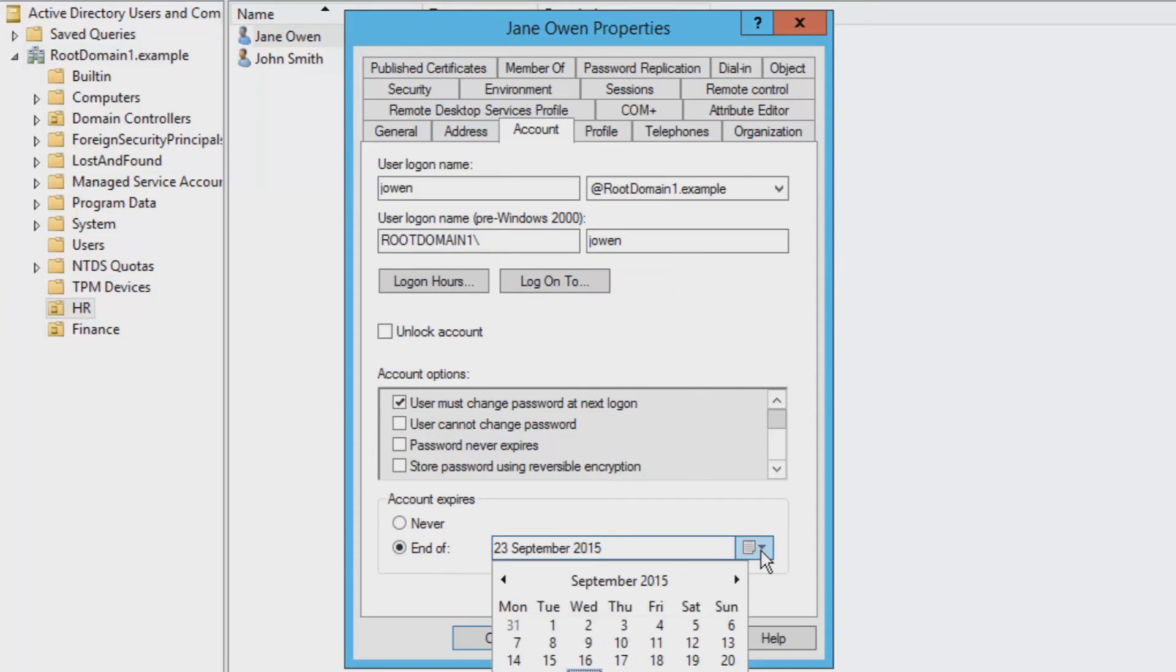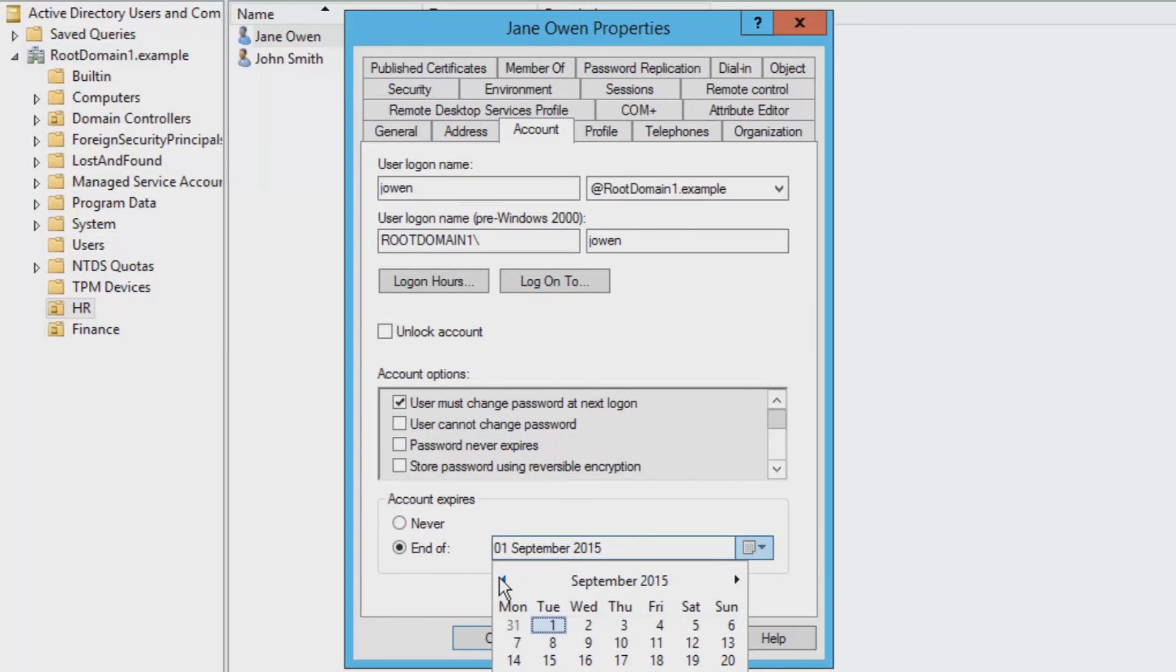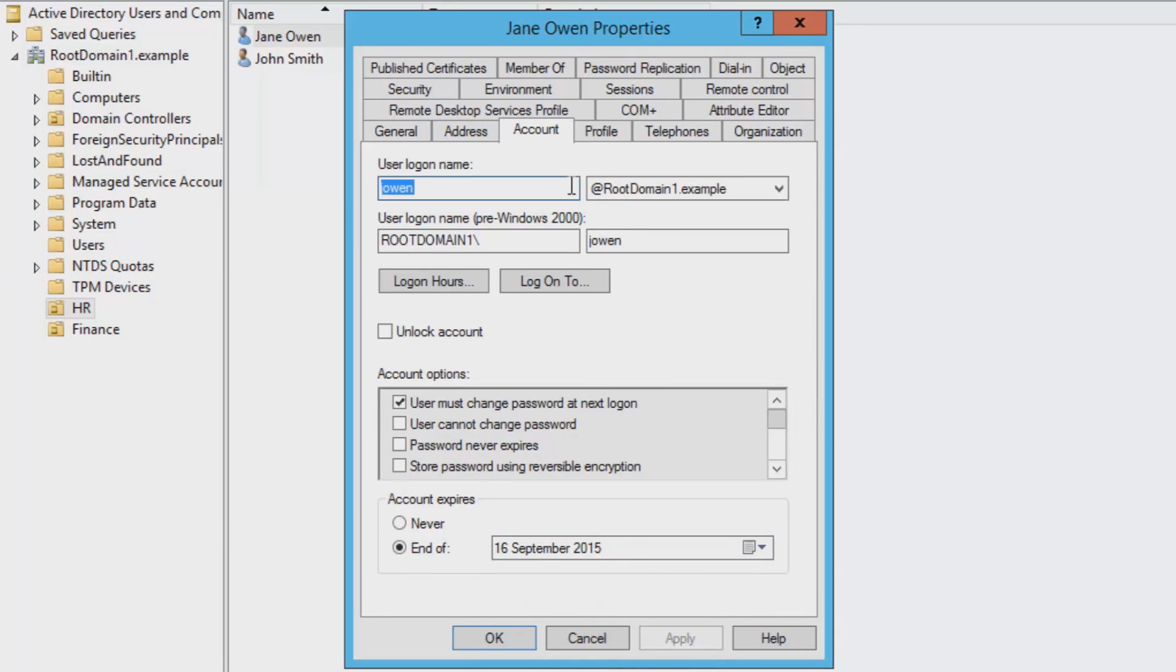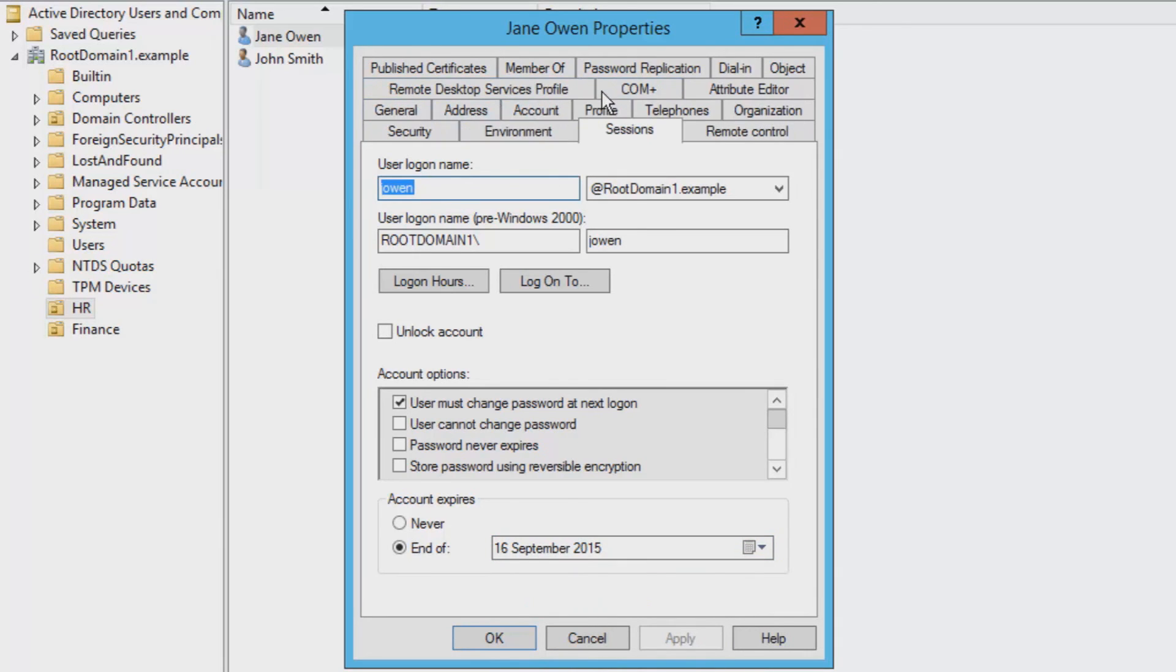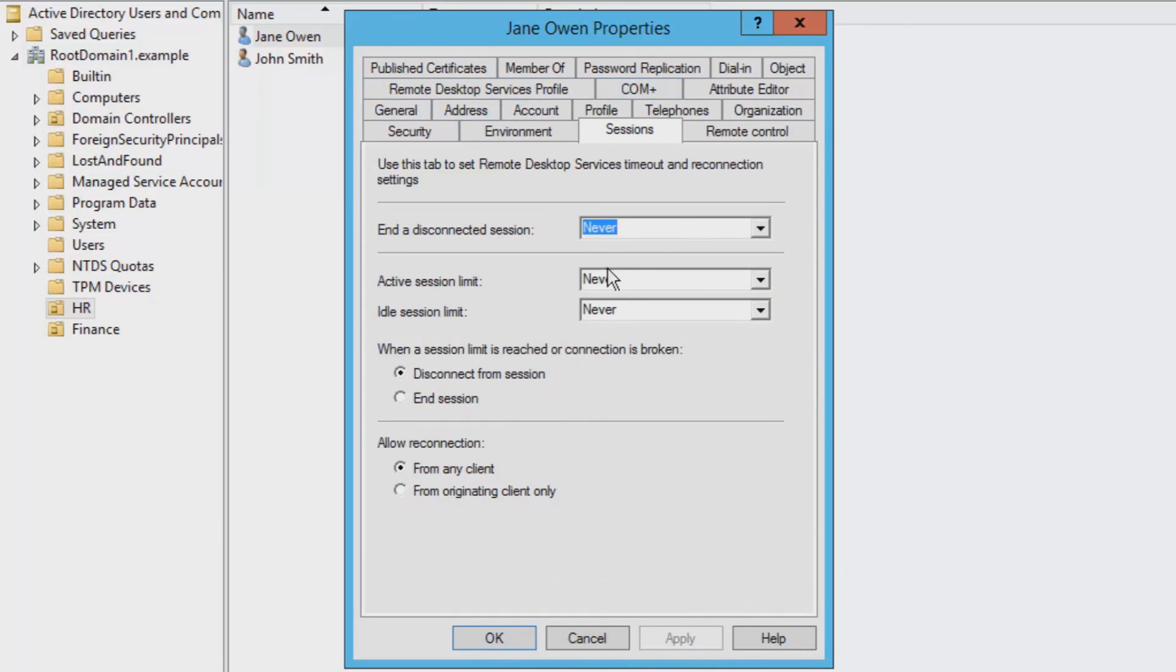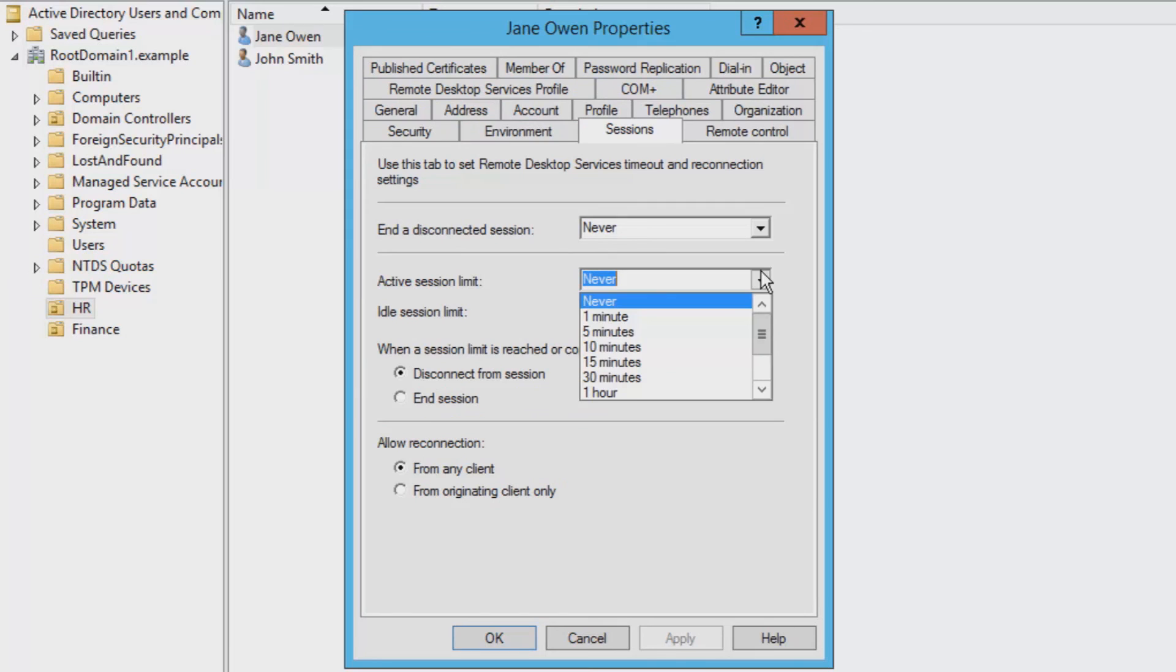If the company knows the exact date where the user is leaving, you can put it in the box below and on that date the account will be disabled. On the Sessions tab you can change the amount of time they are allowed on a session for.